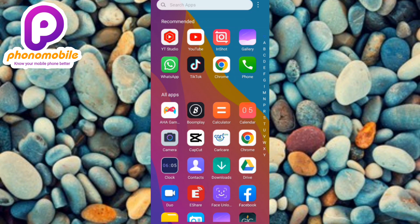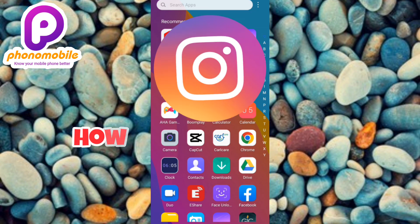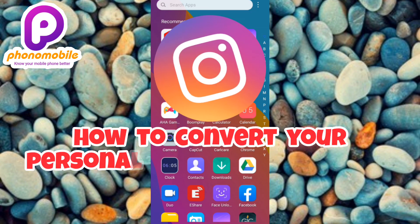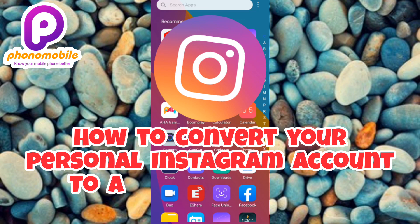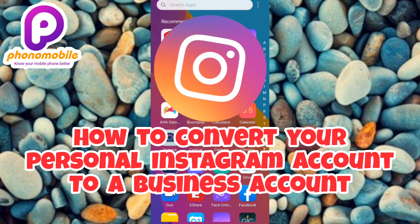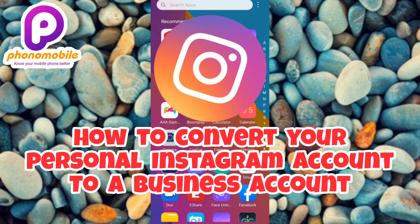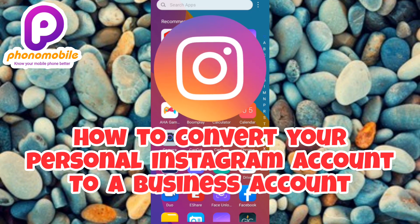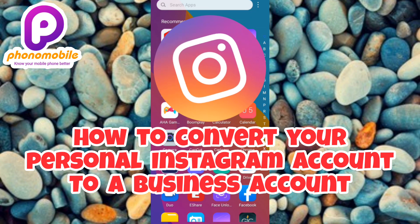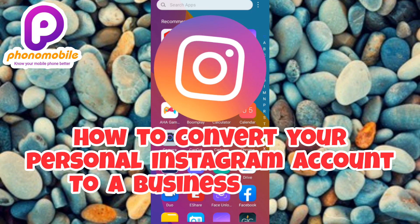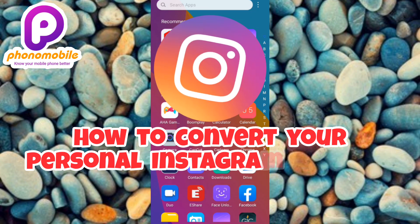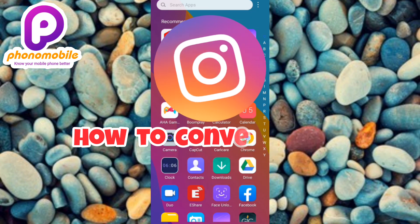Hi guys, welcome back to my YouTube channel. In today's video I'm going to be showing you how you can convert your personal Instagram account to a professional Instagram account. You will learn how to convert your personal account to a business account.